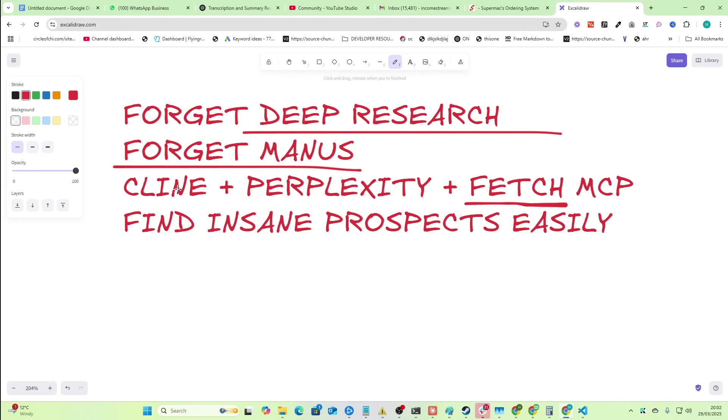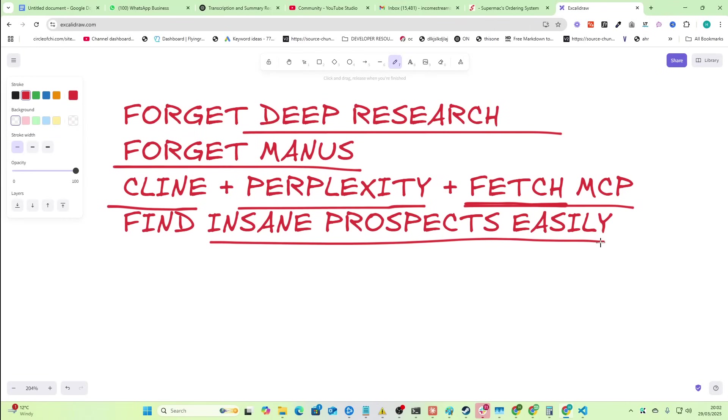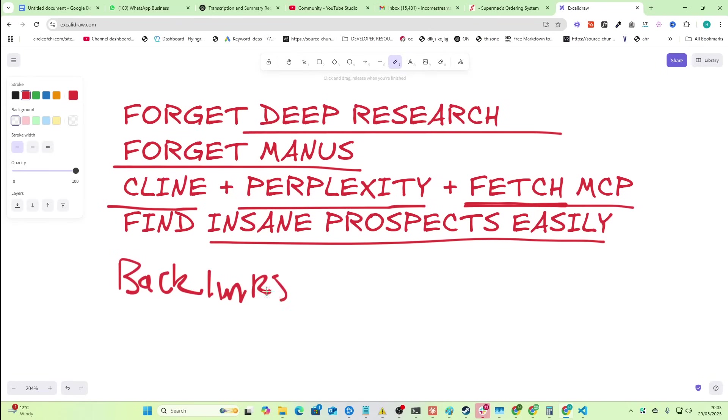Let's talk about how you can easily use Klein plus Perplexity plus Fetch MCP to find insane prospects easily. In this video, I'm going to give you an example where we look for backlinks, so we look for emails for backlinks, but you can make this do whatever you want, whether that be looking for emails to do cold outreach or whatever it is.